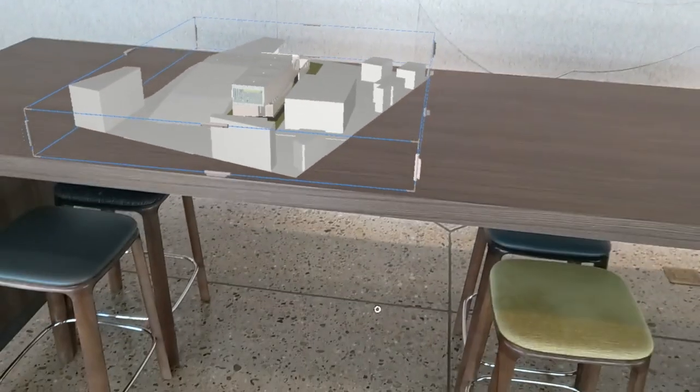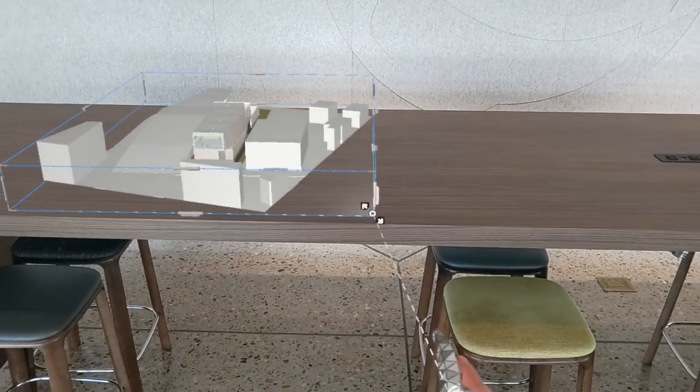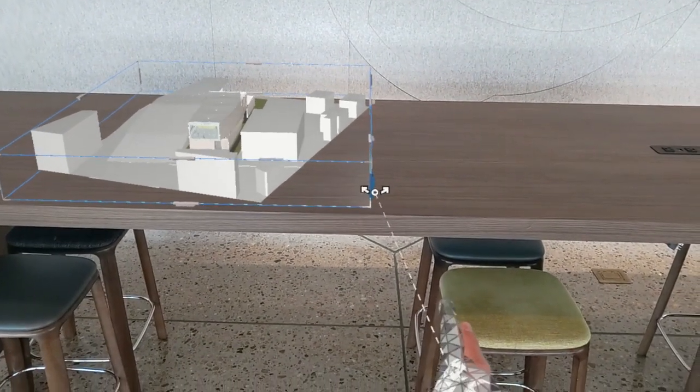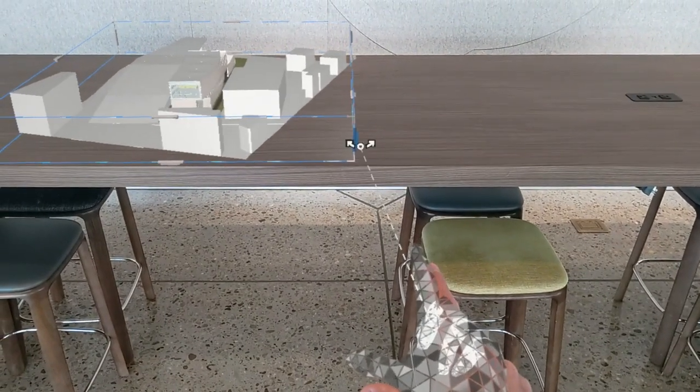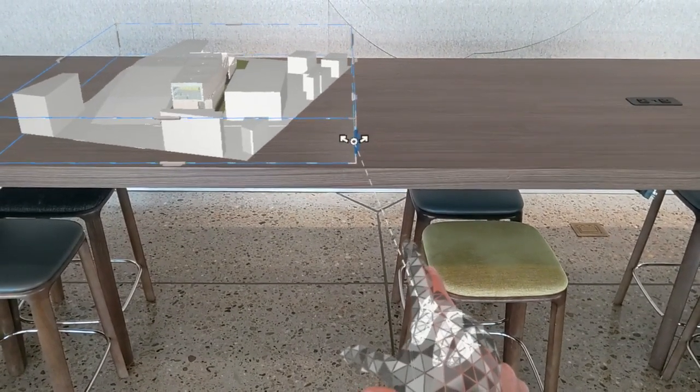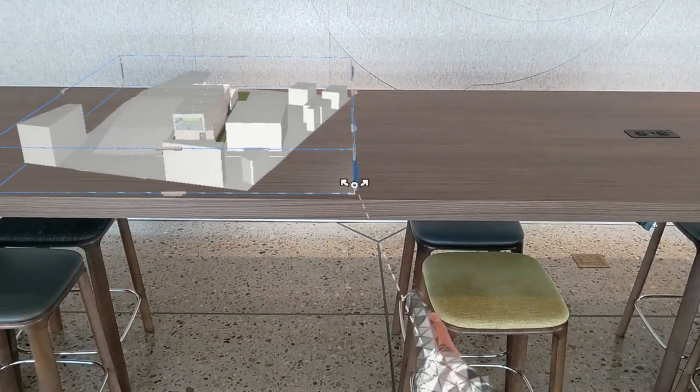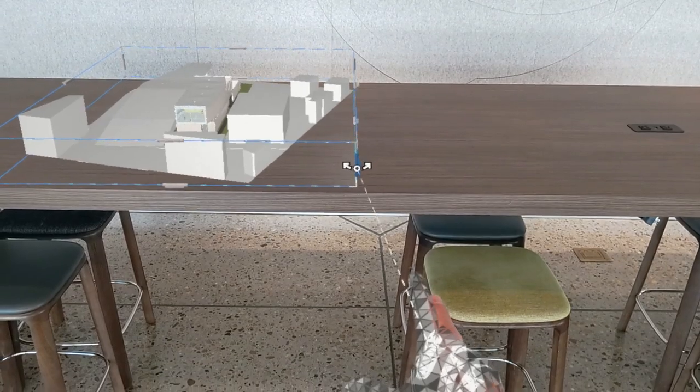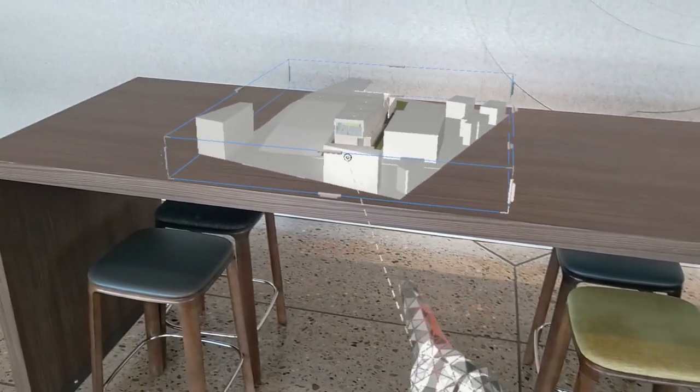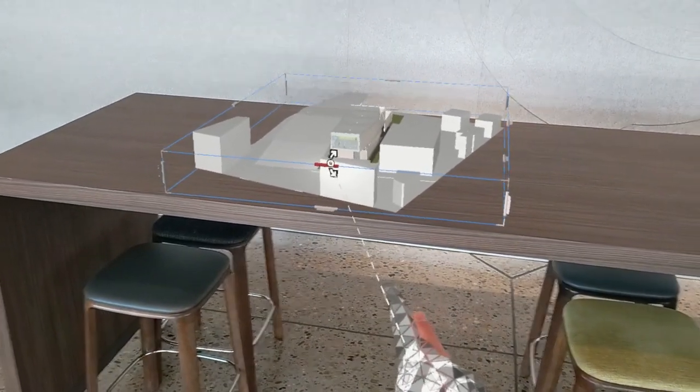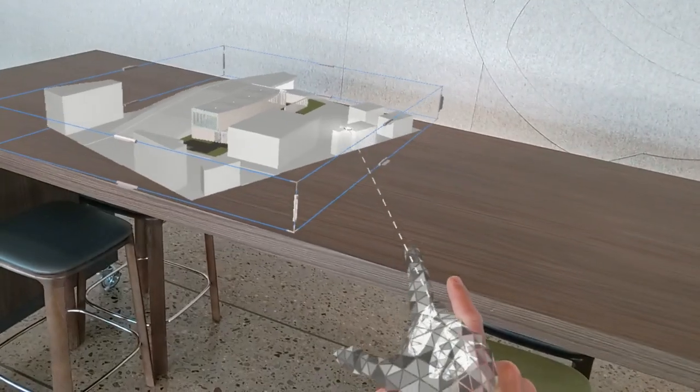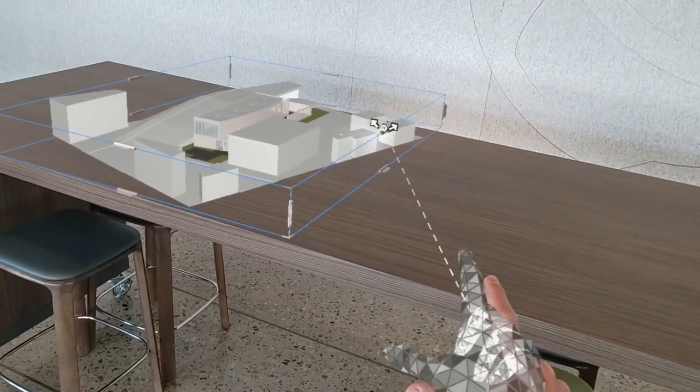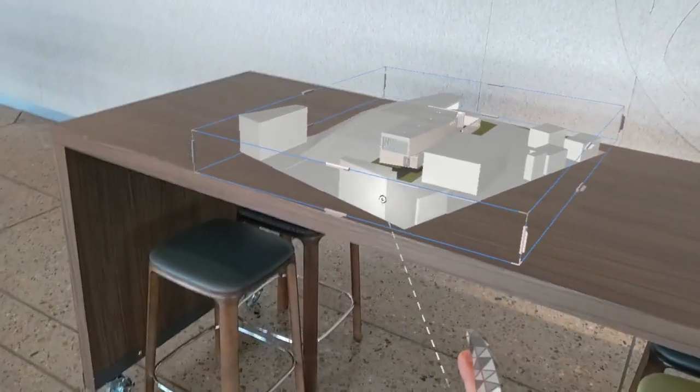A couple options here. One is in FAR interaction mode. We can aim the ray from our hand to the model and hover over one of the rotate paddles along the horizontal edge of the model's bounding box.